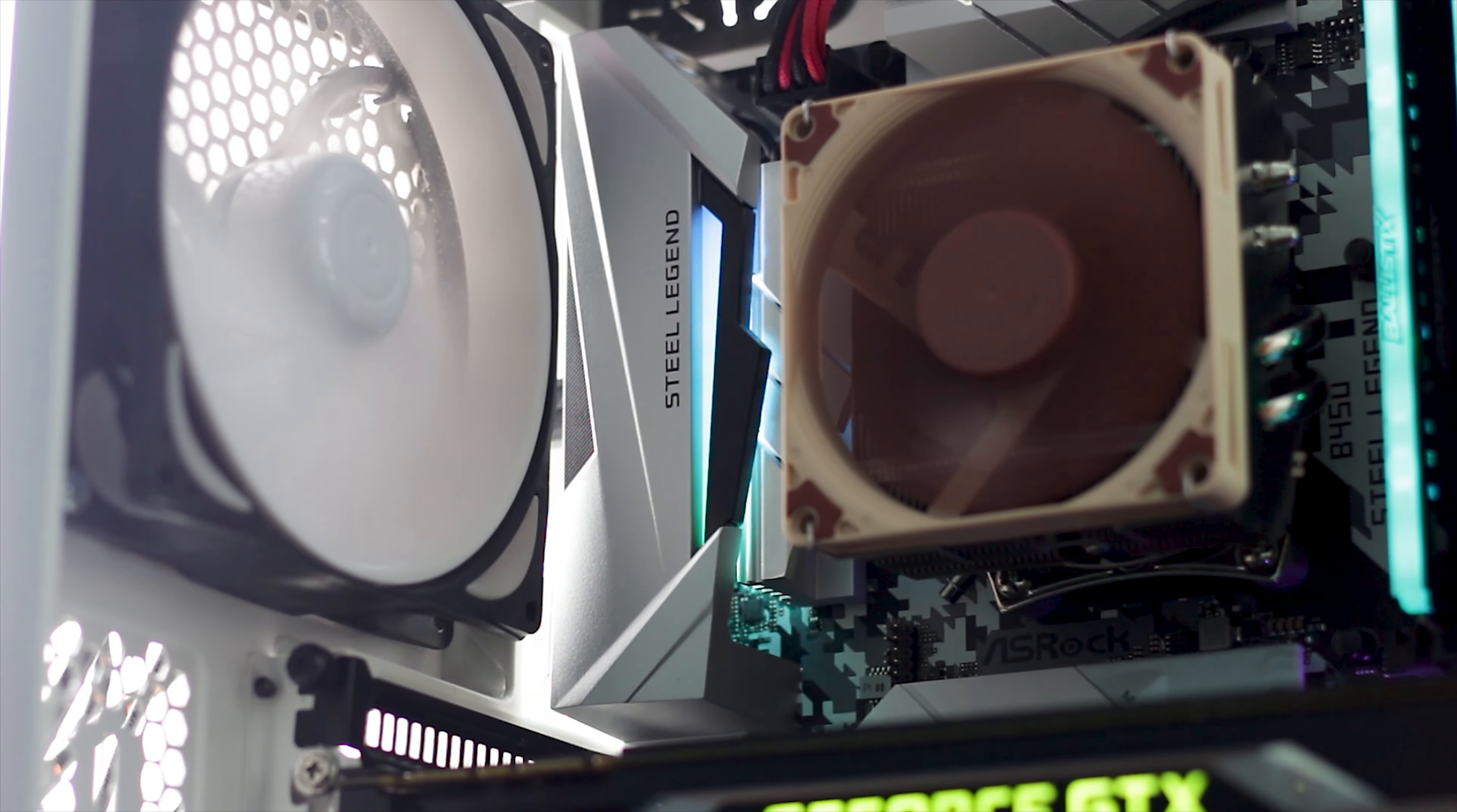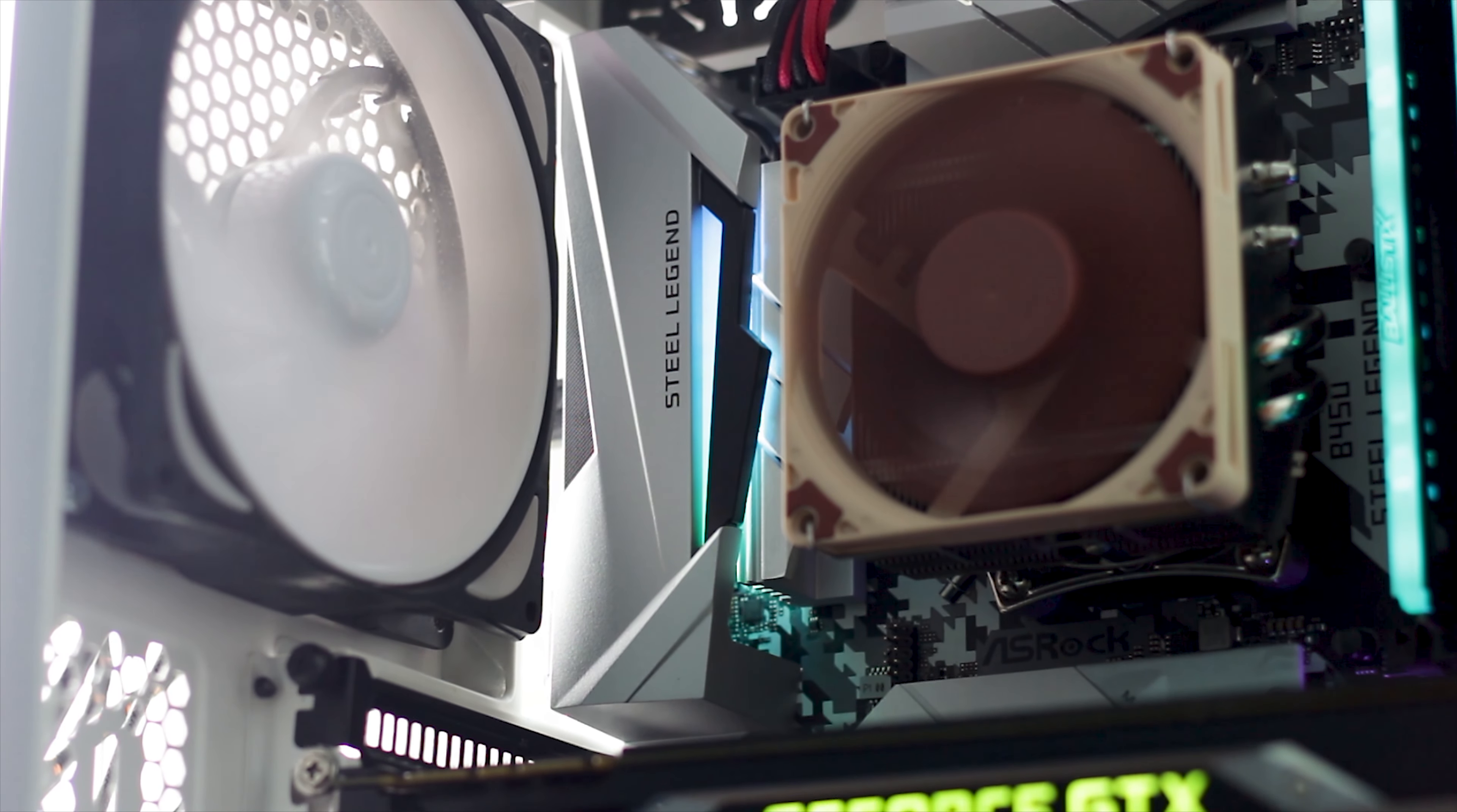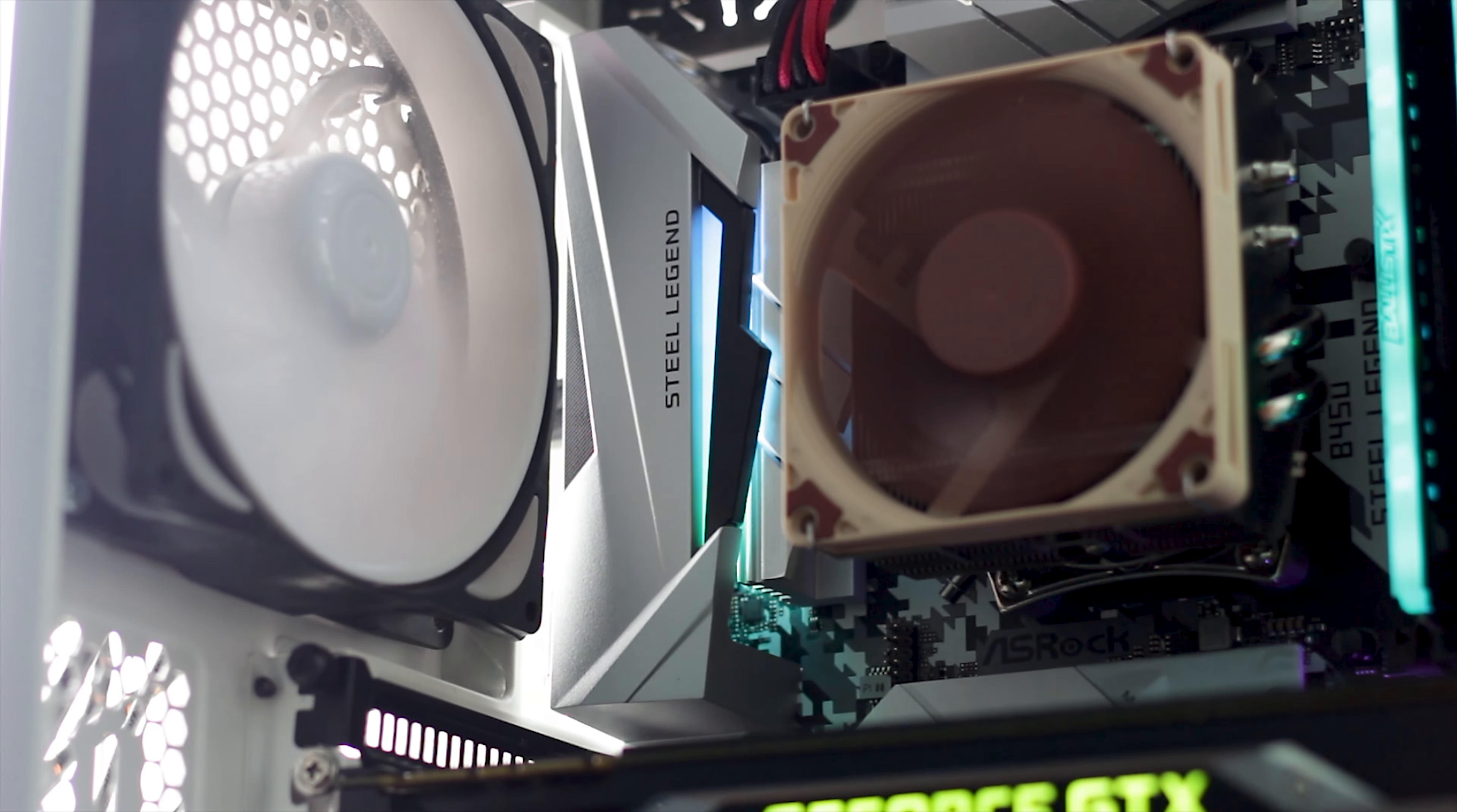The B450 Steel Legend is also equipped with two M.2 SSD slots. One is also covered by a pre-installed heatsink.